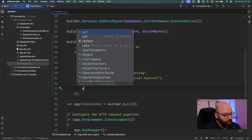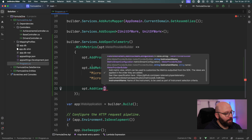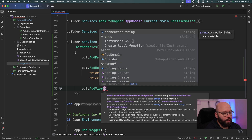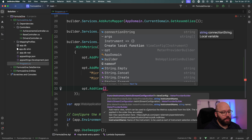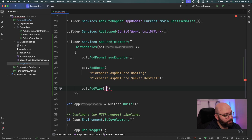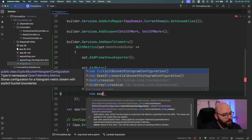The last item I want to add is options.AddView(). If I hover over what AddView does: it allows us to use customized metric output from the SDK, and views are applied in the order they are added. These views allow us to get the OpenTelemetry data output by our .NET SDK and enable us to visualize it. I'm going to specify the view name — I'll call it 'requests processing' — and then add a new ExplicitBucketHistogramConfiguration for the duration. This stores configuration of a histogram metric stream with explicit bucket boundaries.